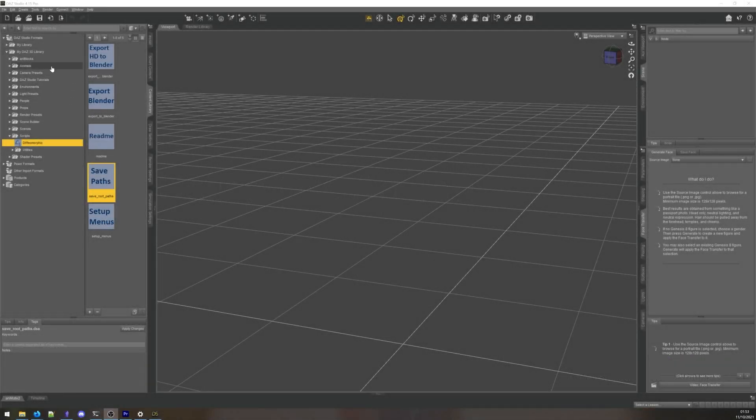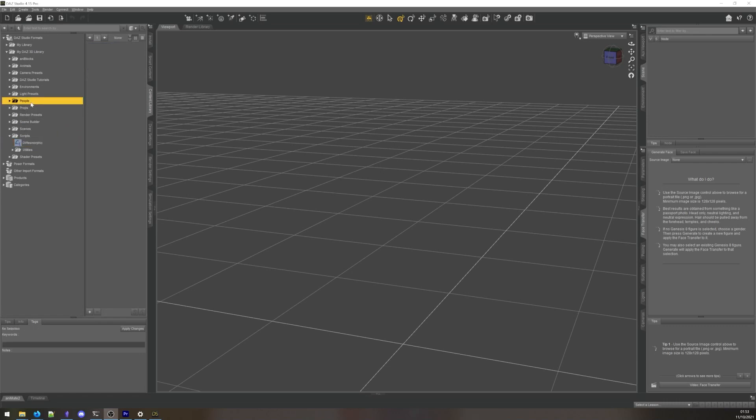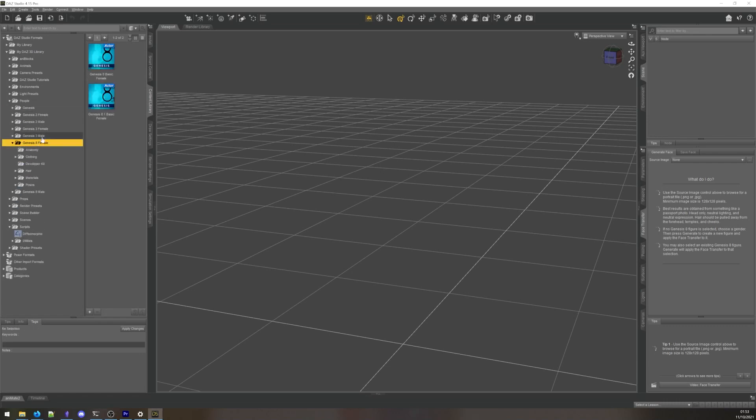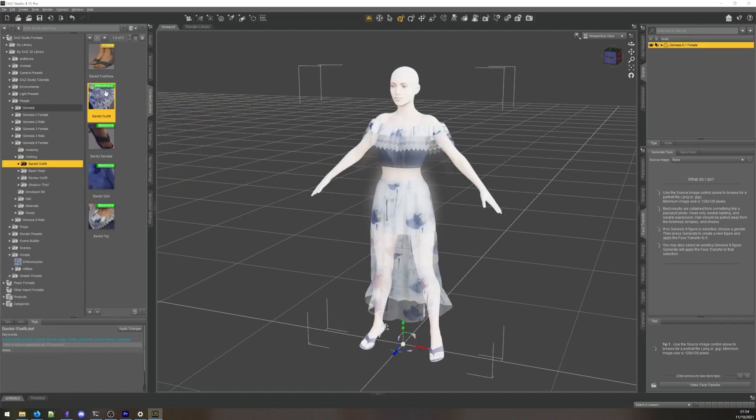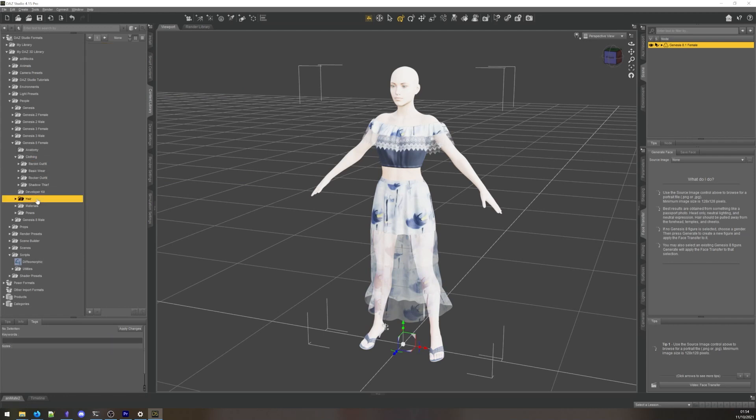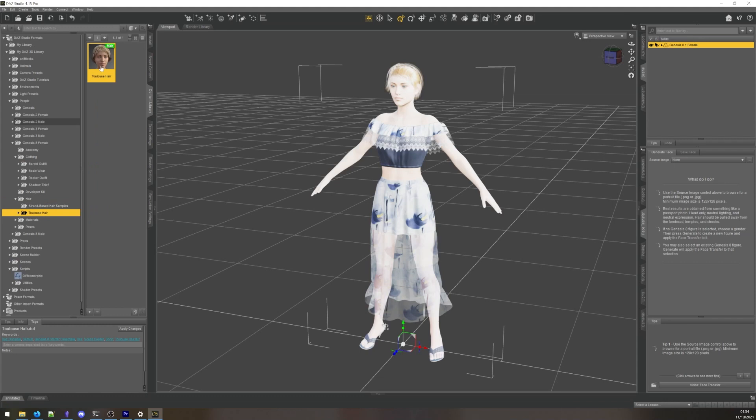The first step is to create and shape a character in DAZ Studio. We can start loading characters, outfits, and props into our scene. You can do whatever you want here, and if you've got a lot of DAZ content, the possibilities are truly endless. But for now, let's focus on the process.